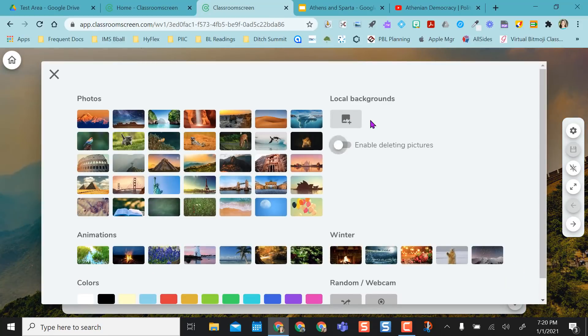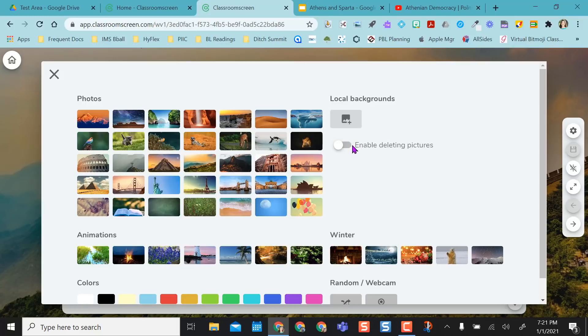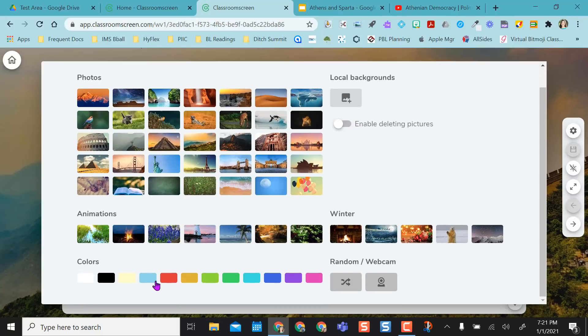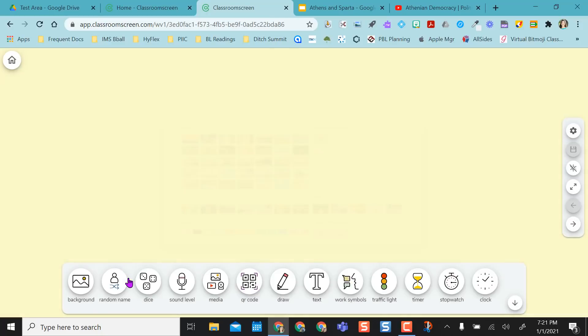So the background, you can upload your own backgrounds. But again, in the free version, these don't stay. So if you close out, you'll have to go find the picture again if you want to keep a certain picture. If not, they have provided backgrounds. Or you could just have a plain color in the back. And then you have all your tools down here.